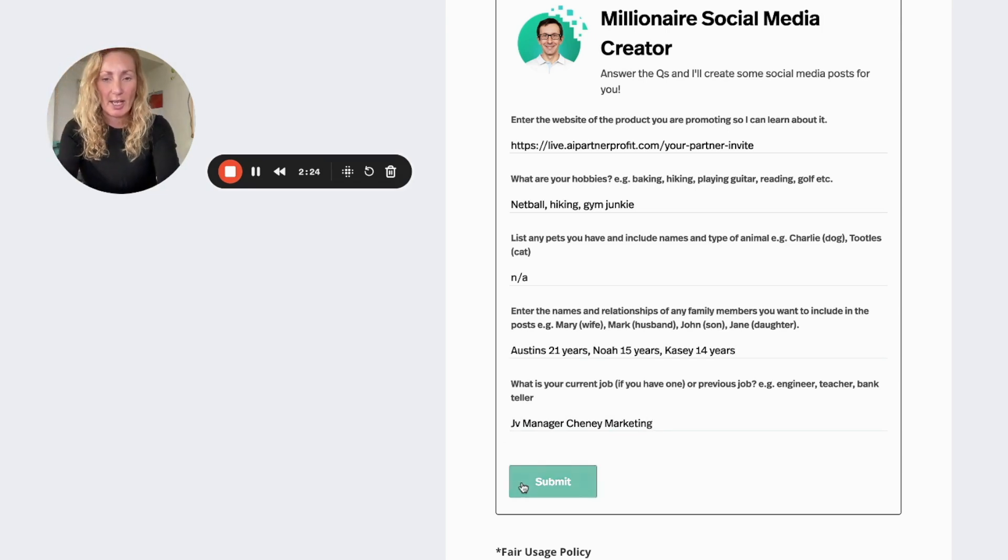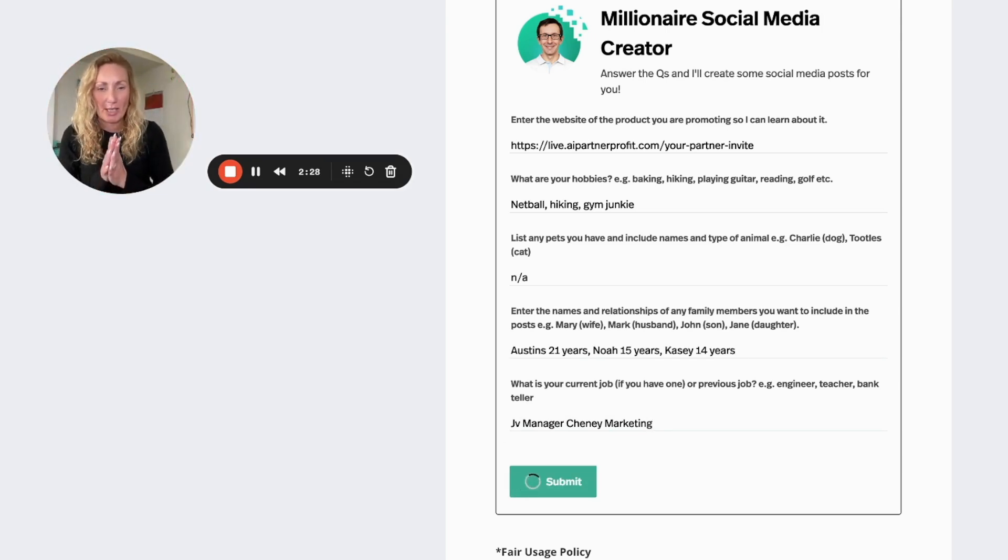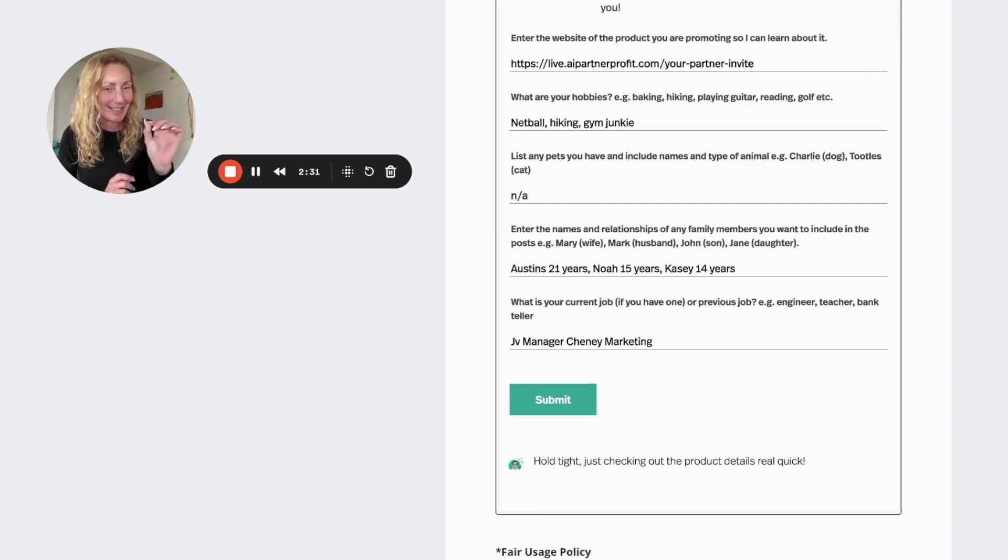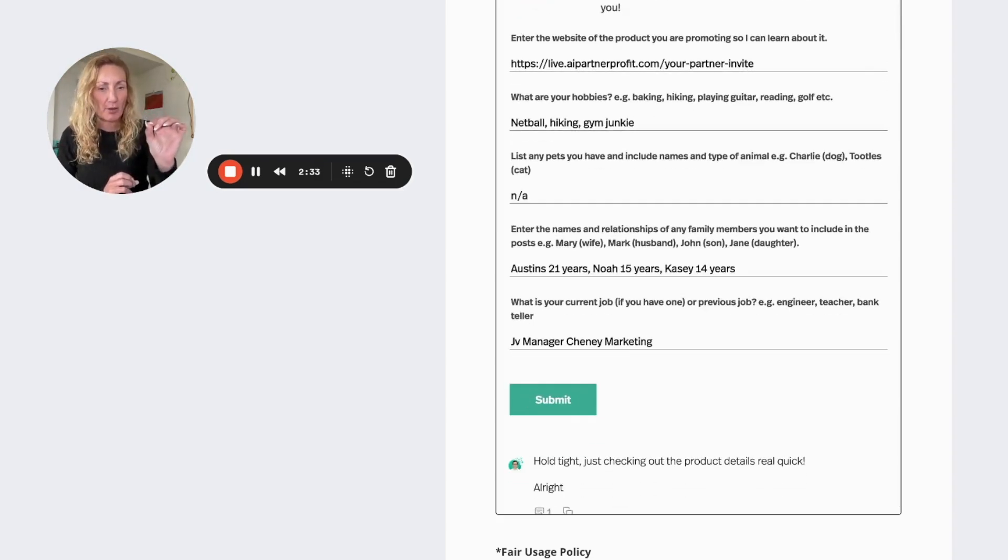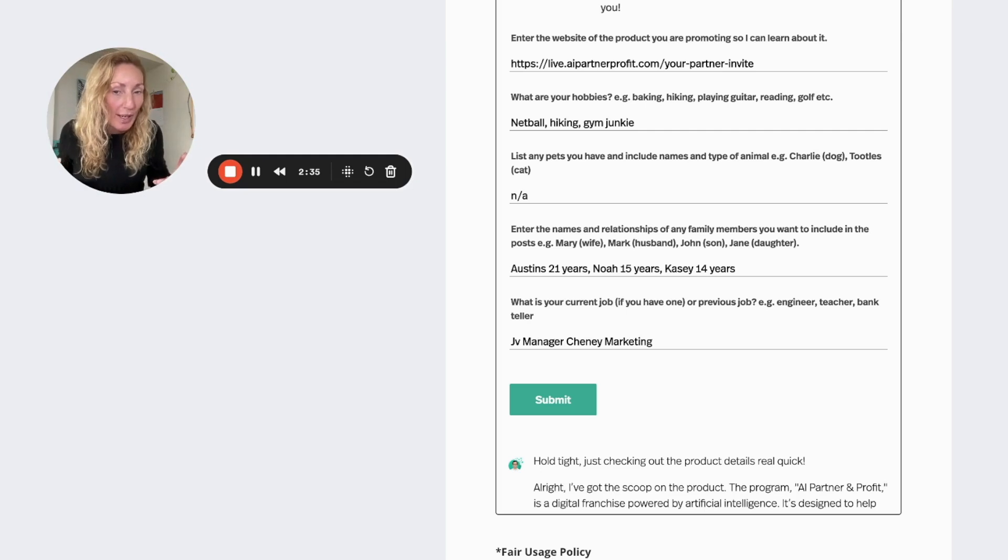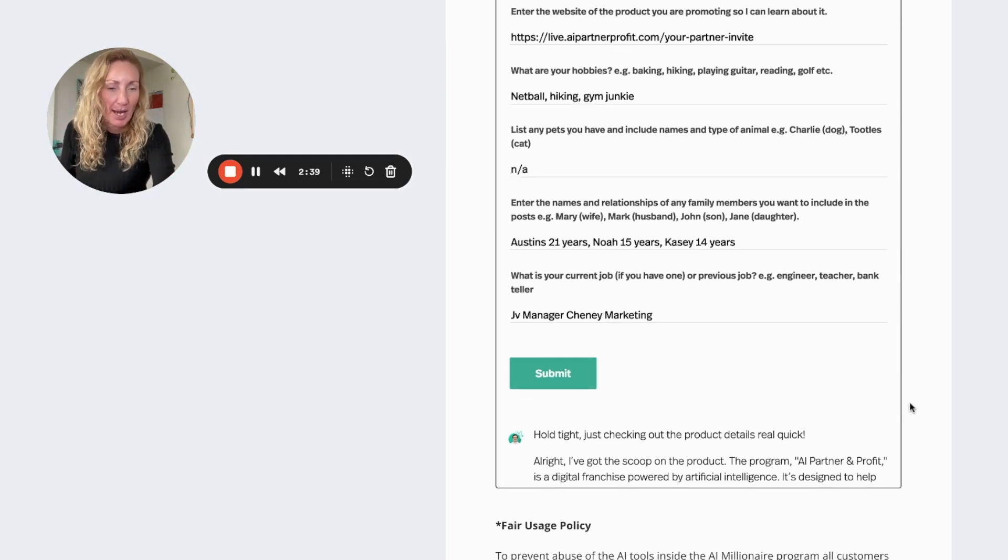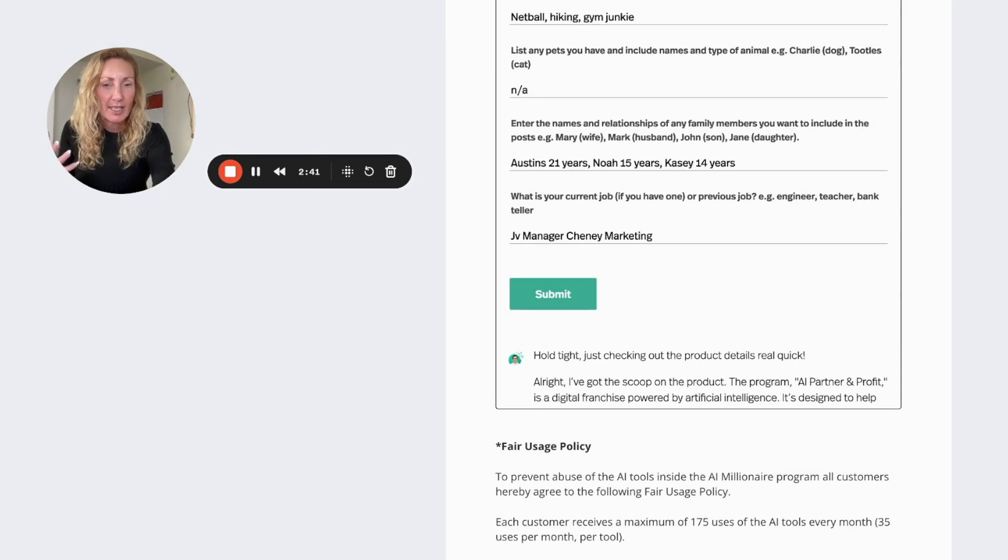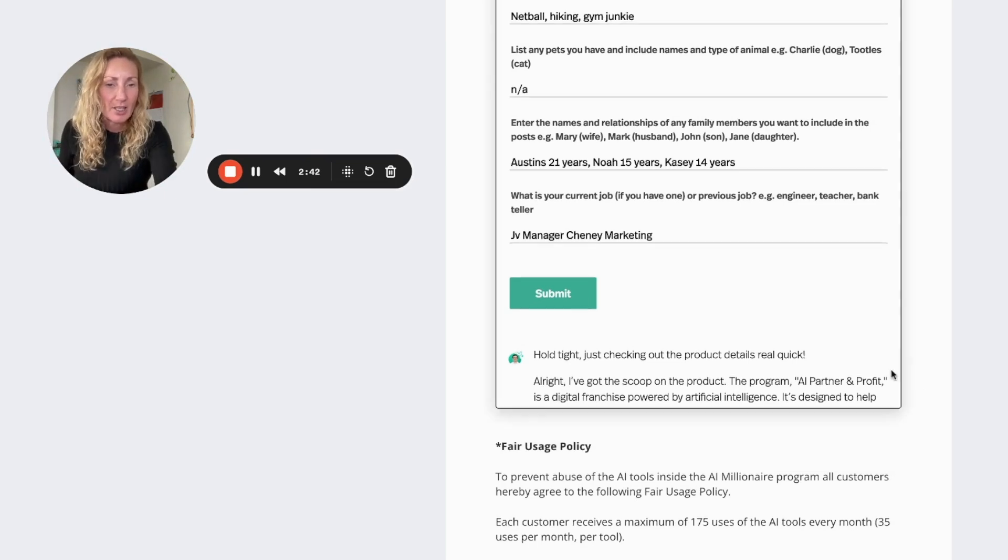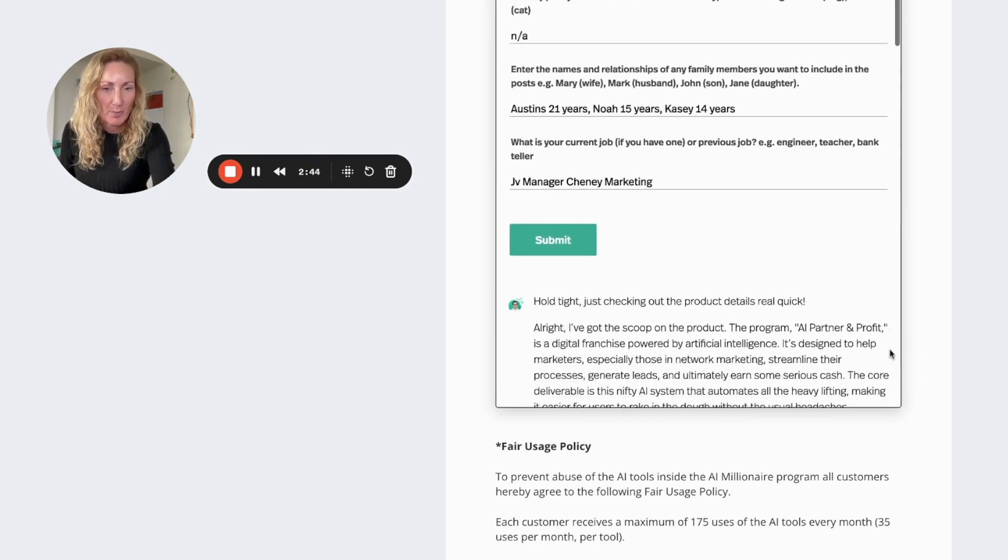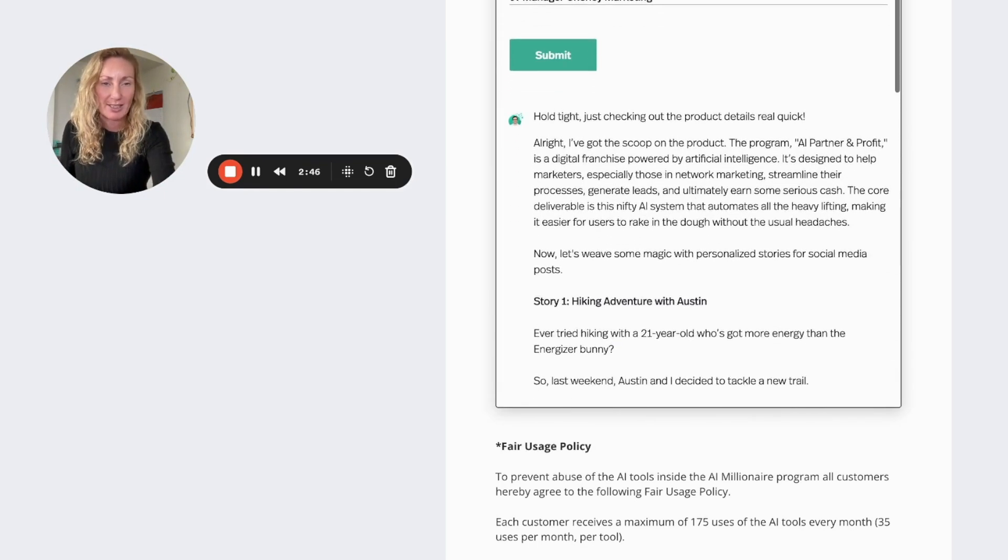And submit! This bad boy has now gone to work, and within just a few quick seconds, as it says there, hold tight, just checking out the product details real quick. All right, I've got the scoop on this product. The program AI Partner and Profit is a digital franchise powered by artificial intelligence.